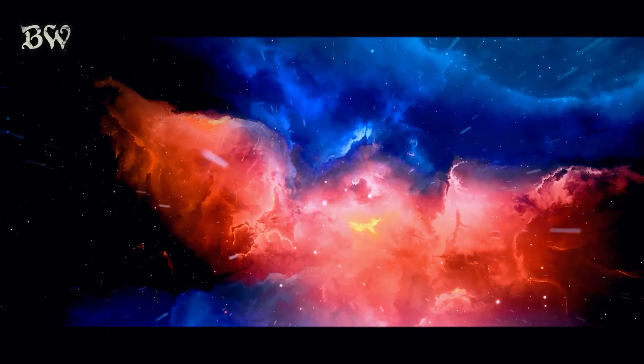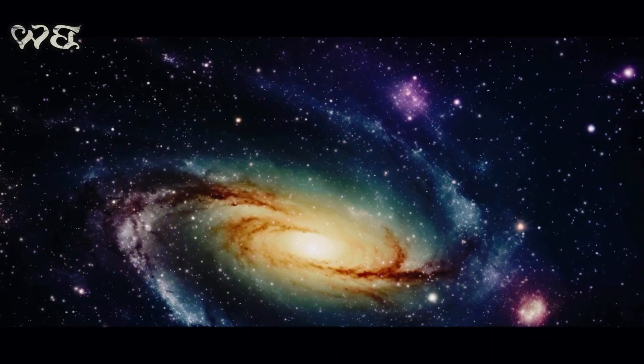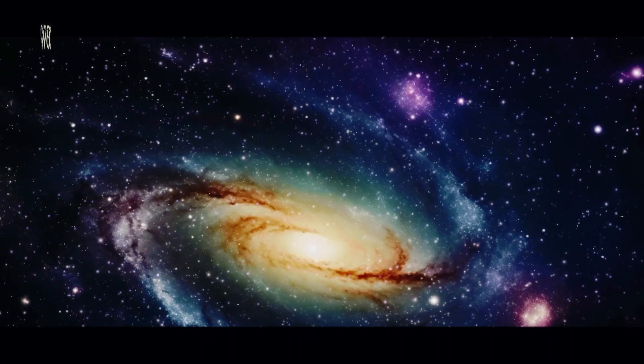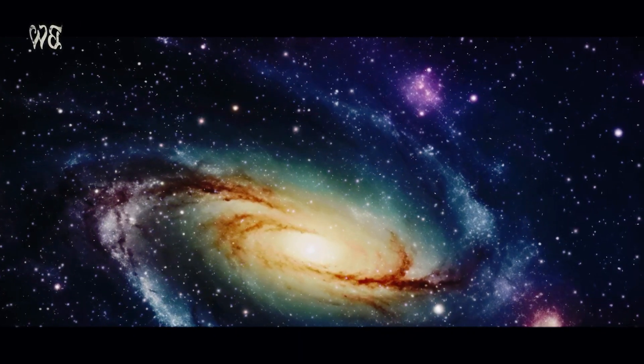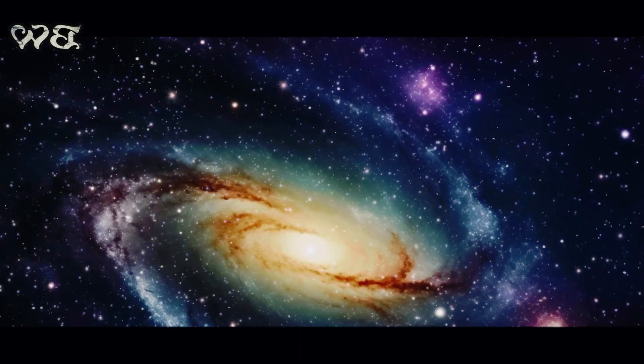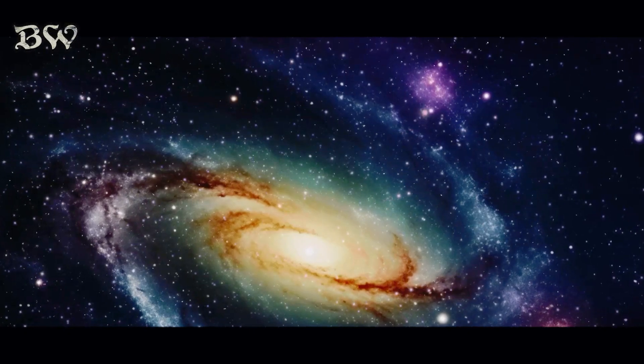We have strived to comprehend the incomprehensible, to make sense of the seemingly nonsensical, and to find order in the chaos of the cosmos.